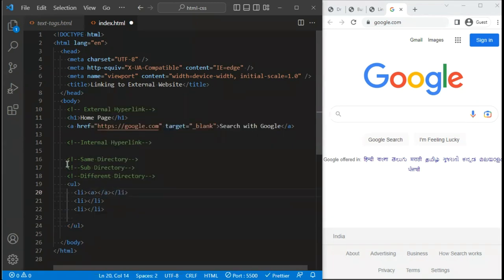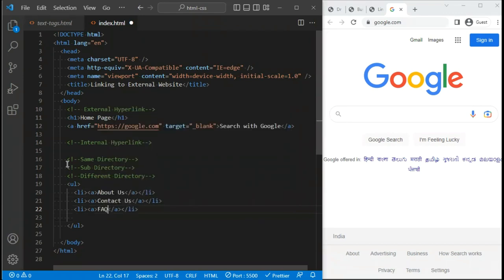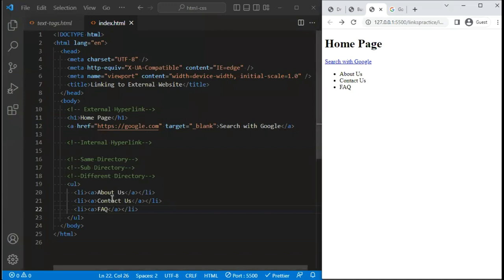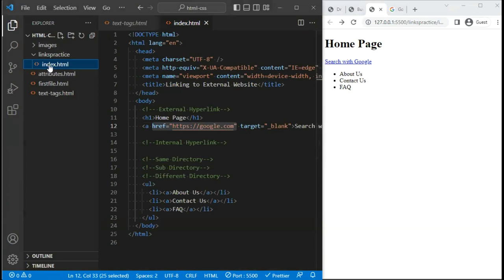There are three scenarios for relative paths: accessing a file in the same directory, in a sub-directory, or in a different directory. Let's write three cases and in each we'll add a hyperlink. For case one I want to access an 'about us' page, case two a 'contact us' page, and case three an 'FAQs' page. Right now these are plain text with no hyperlink because we haven't used the href attribute — clicking does nothing.